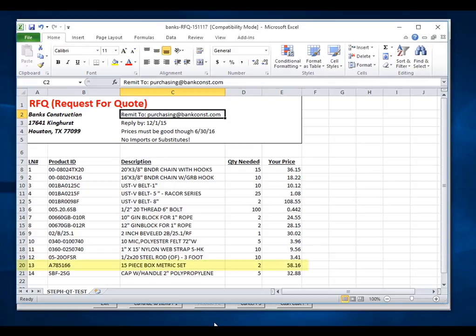For this video, I purposely included an item that is not in our inventory, and that line item is number 13, or in this case, row 20 in your spreadsheet.